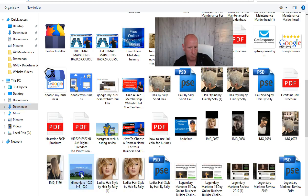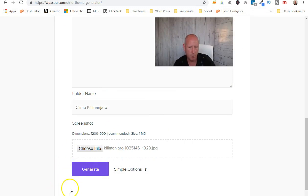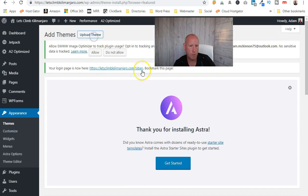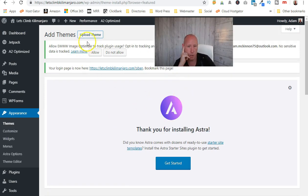There it is — Kilimanjaro. Click that, hit Generate, and it'll download to your bottom corner as a zip file, which is your child theme. Then come back to your main Themes area, click Add New, and upload — exactly the same process as before.